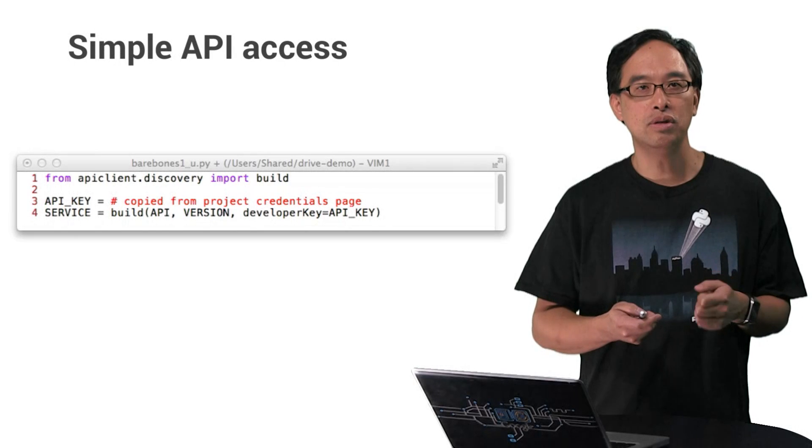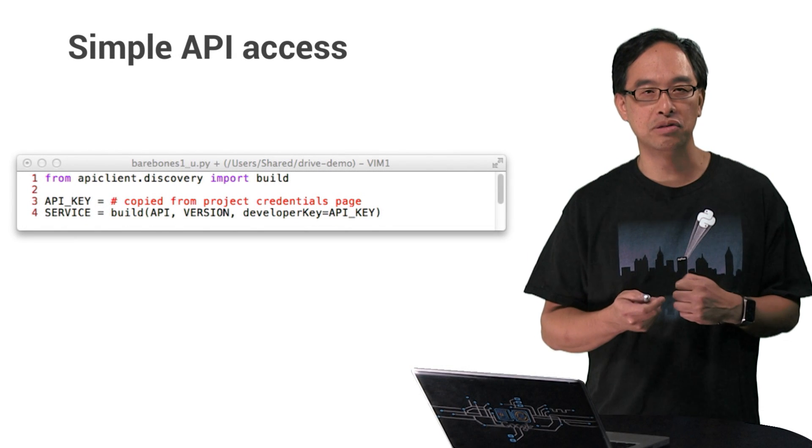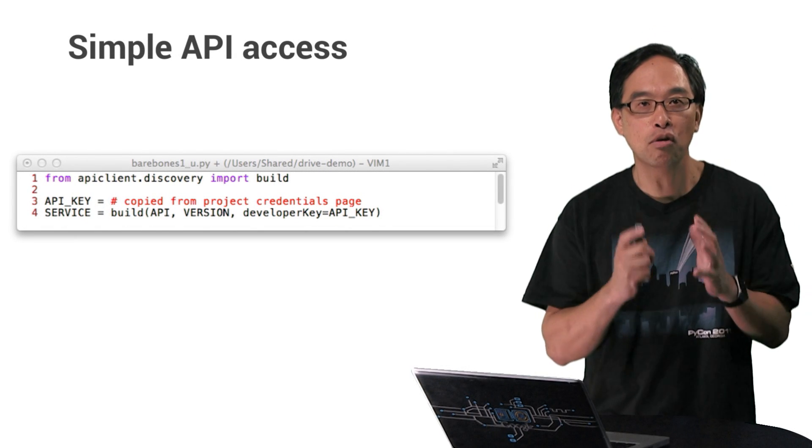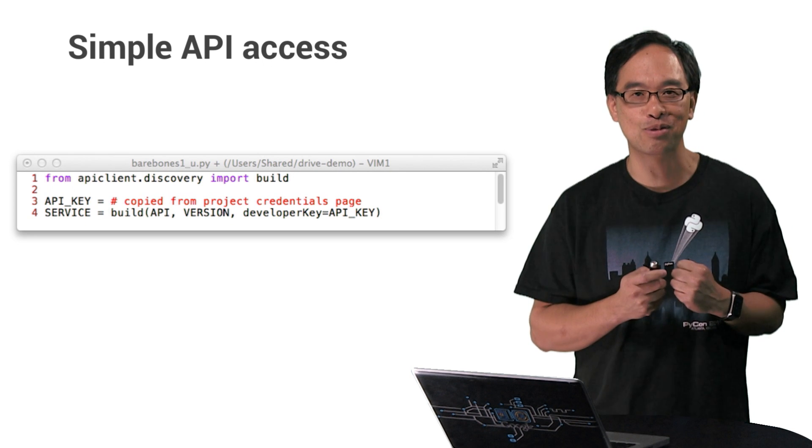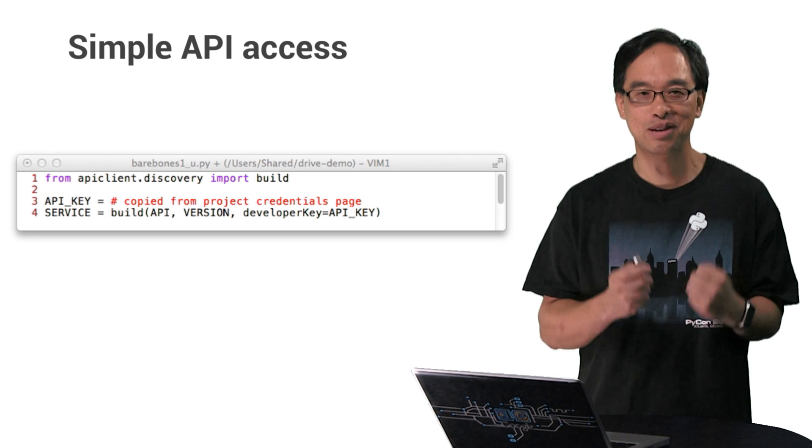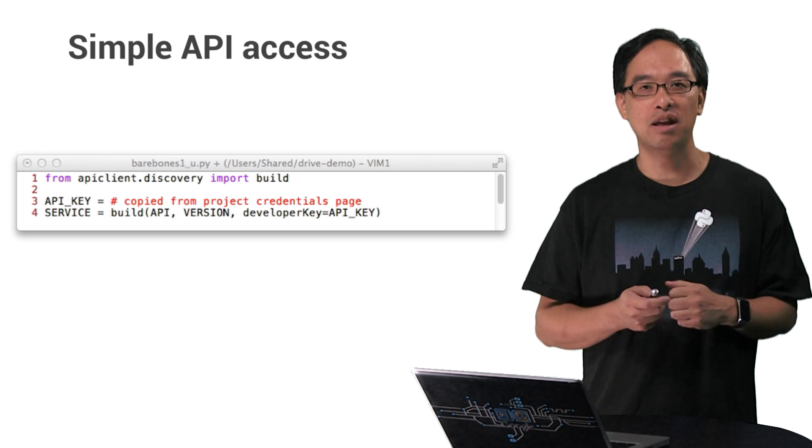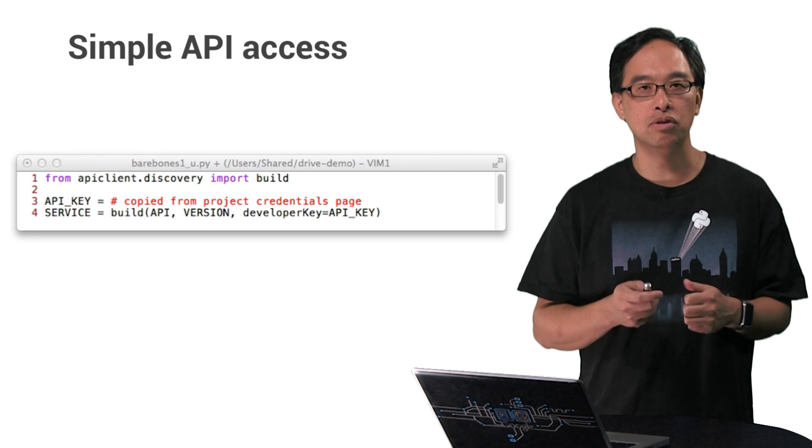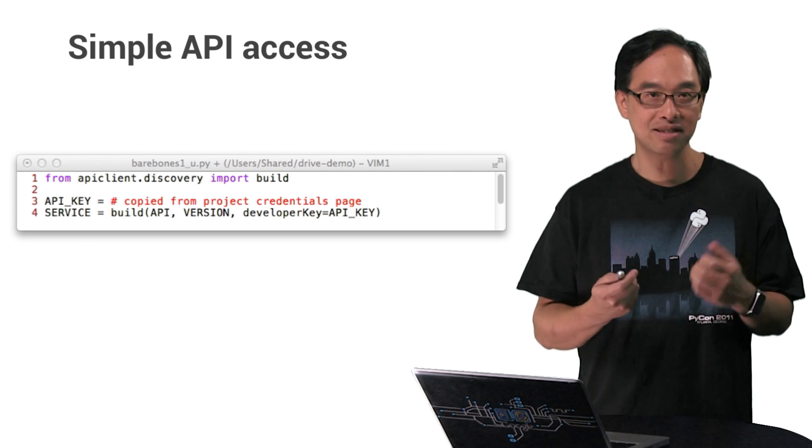Line two is the API key you copied from the dev console. Note in production, you're not going to hard code an API key into source. It's not secure, right? Finally, in line three, build creates that service endpoint to the API you wish to use. And that's it.